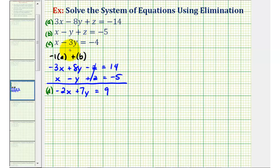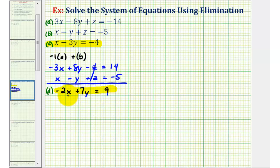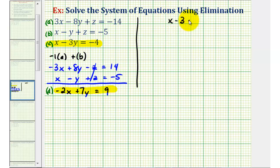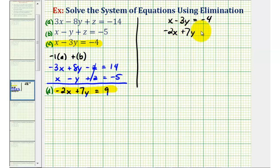Now we have two equations that contain X and Y: equation C and equation D. We'll use these two equations and solve for X and Y using elimination. So we'll solve the system X minus three Y equals negative four and negative two X plus seven Y equals nine, where these are equation C and equation D respectively.